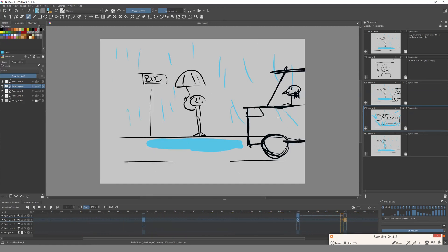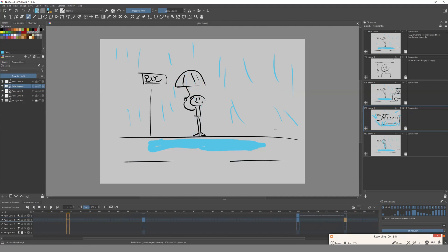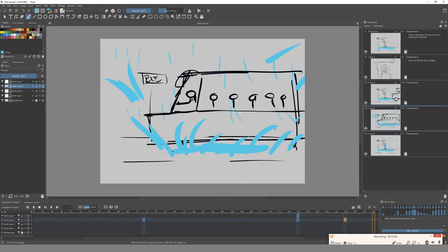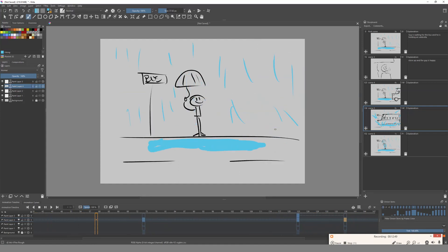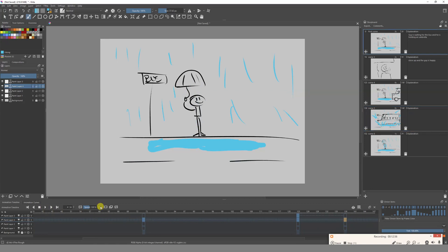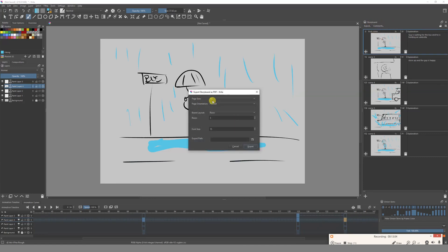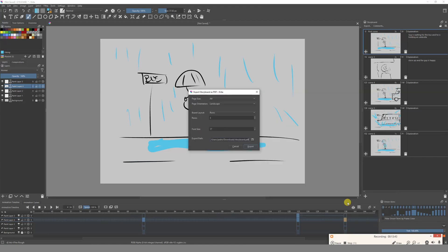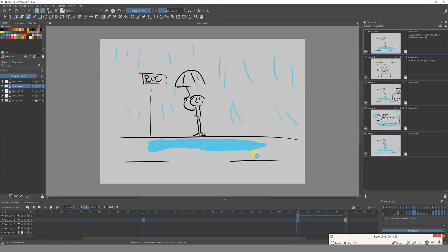Based on this storyboard we can go ahead and create our actual animation. Krita is pretty good for this kind of stuff — making simple storyboards that help you create fun animations later on. Once you're done, if you want to export, you can export as a PDF. Just go over here, select the size you want, the orientation — in this case landscape — the board columns or rows, the font size, and set the path where you want to export.